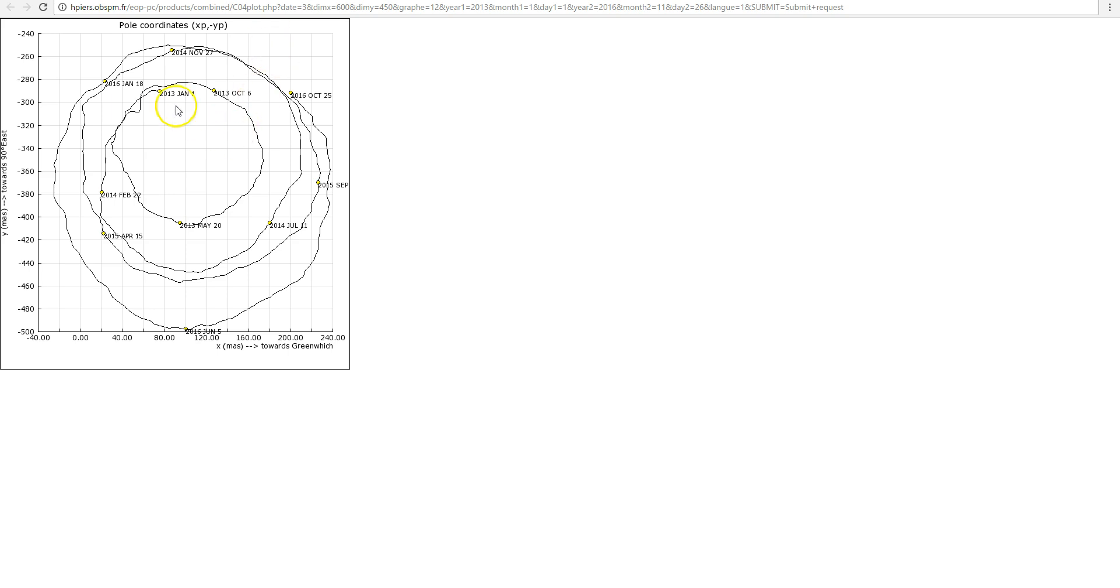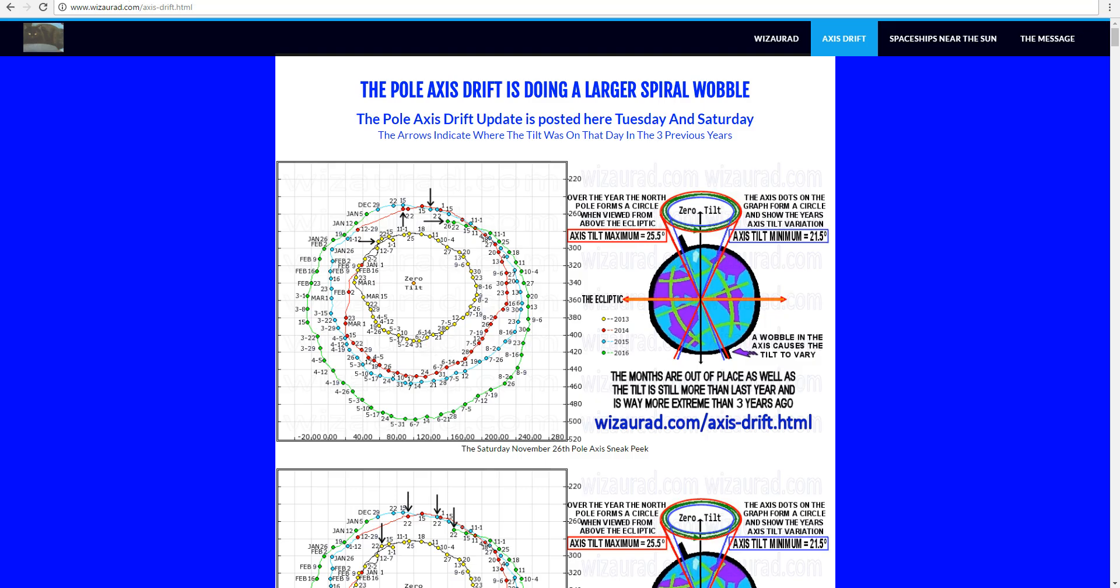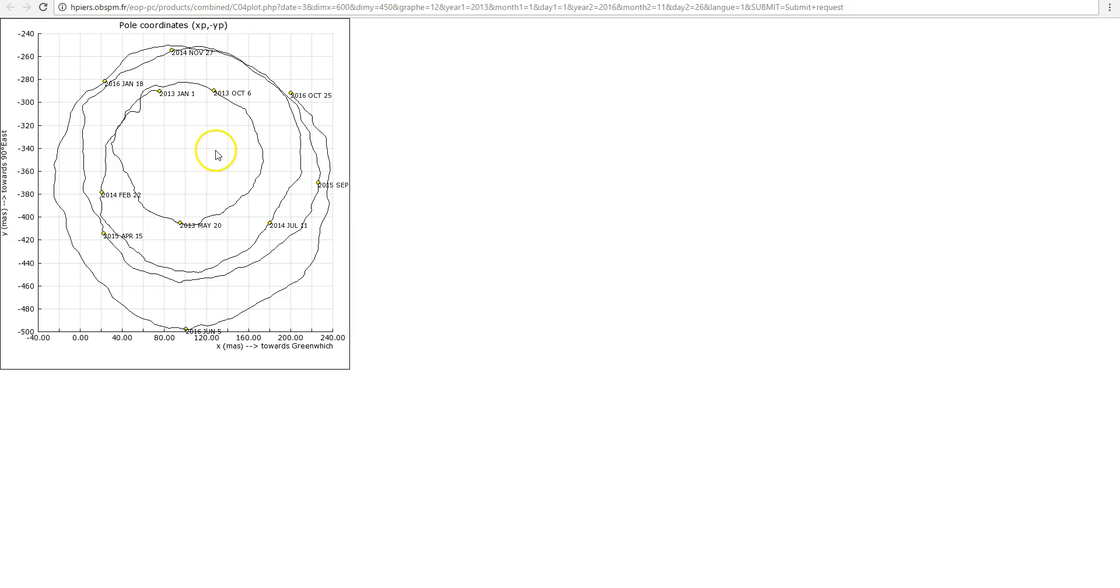Now, this is actually the exact same data that we just saw on this site. See this graph here, covering from 2013 to 2016? It's actually the same data, but what's important to note here are the scale bars on the x and y axis. Note the letters MAS. What does that stand for? That stands for milli-arc-second.